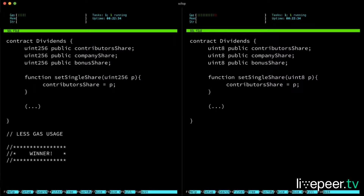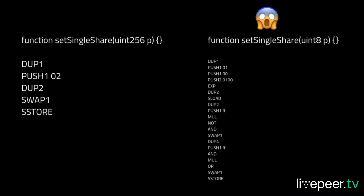So in this case, the one that's best is the one on the left, because if we go and see what opcodes these two functions are compiled to, you'd probably see that the one with the uint8 is compiled to a lot more opcodes, because you need to mask it out of the storage slot. So we turn the tables around.